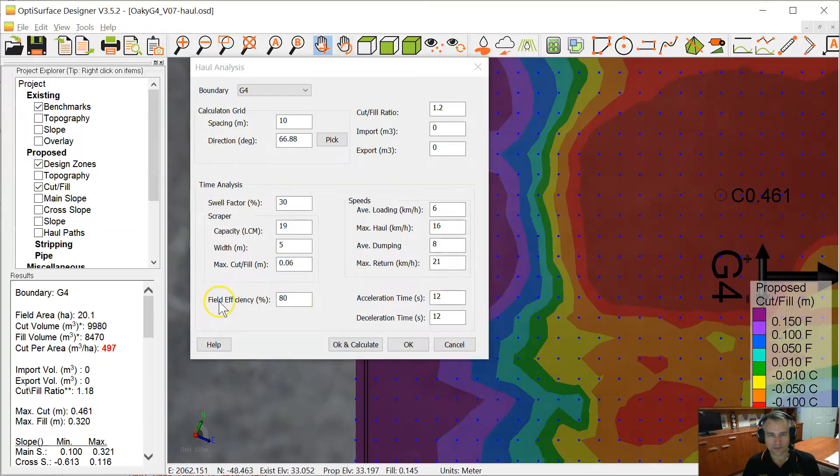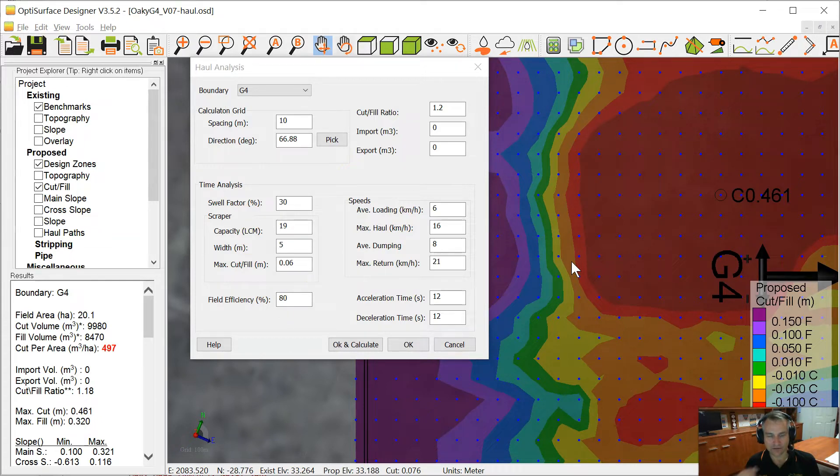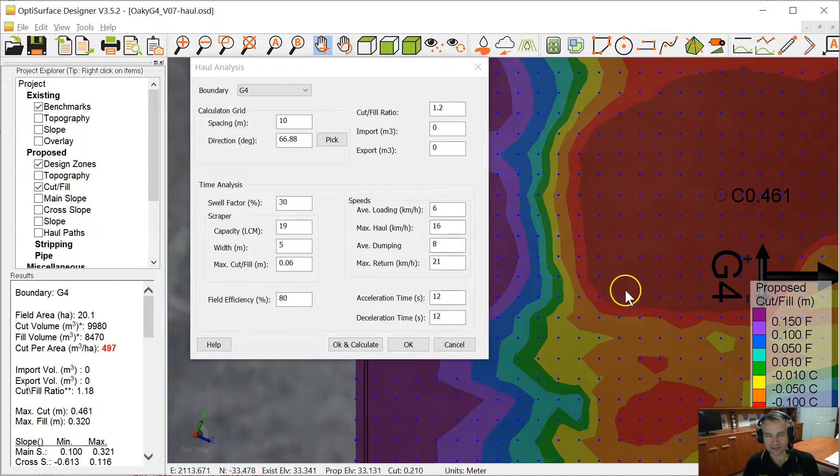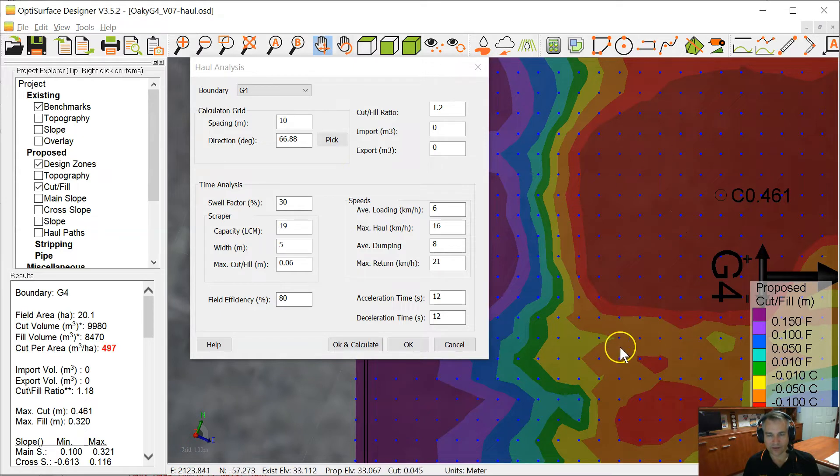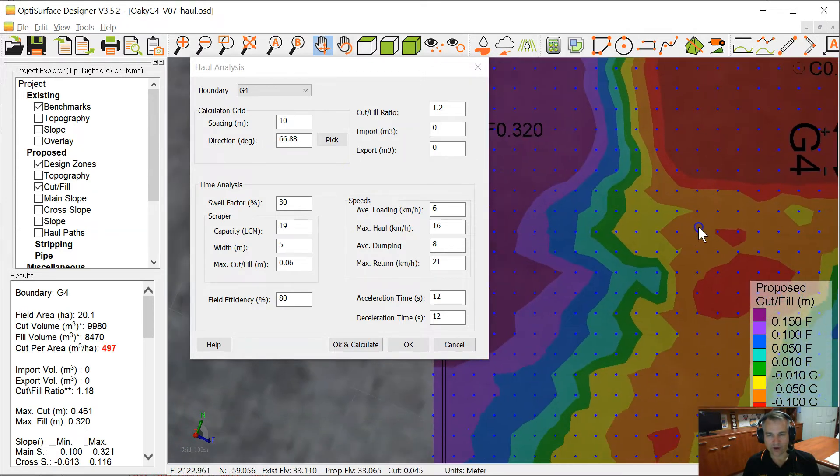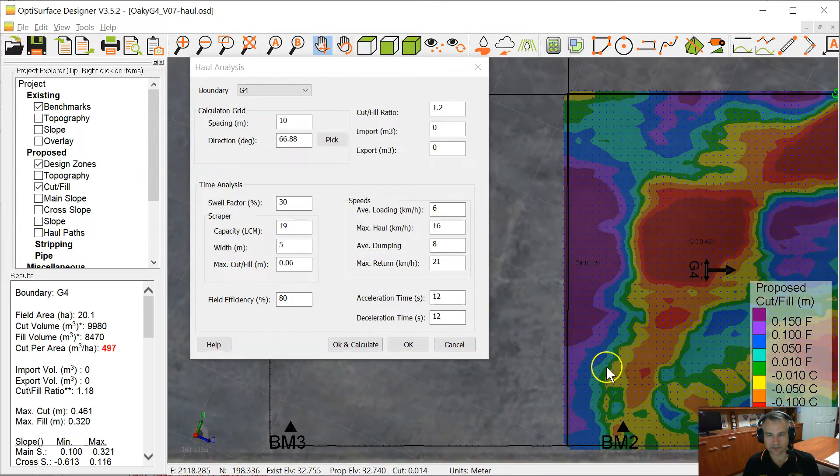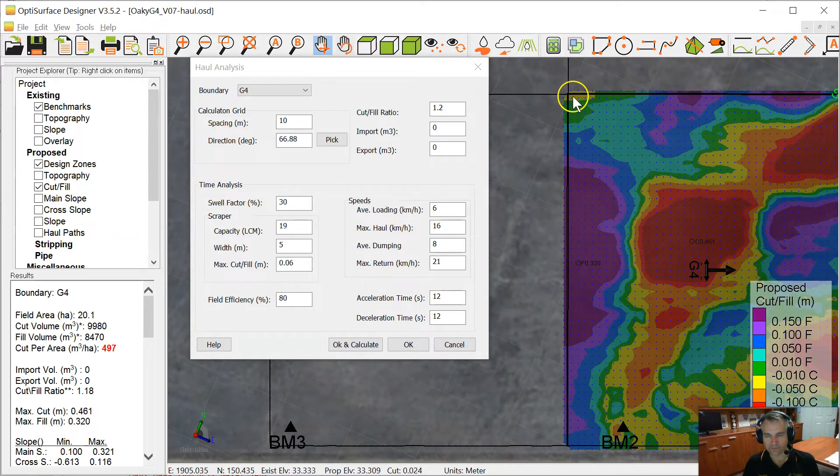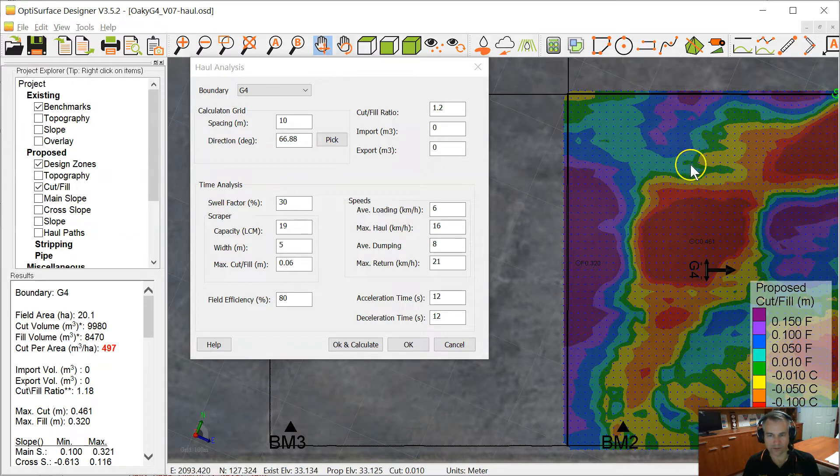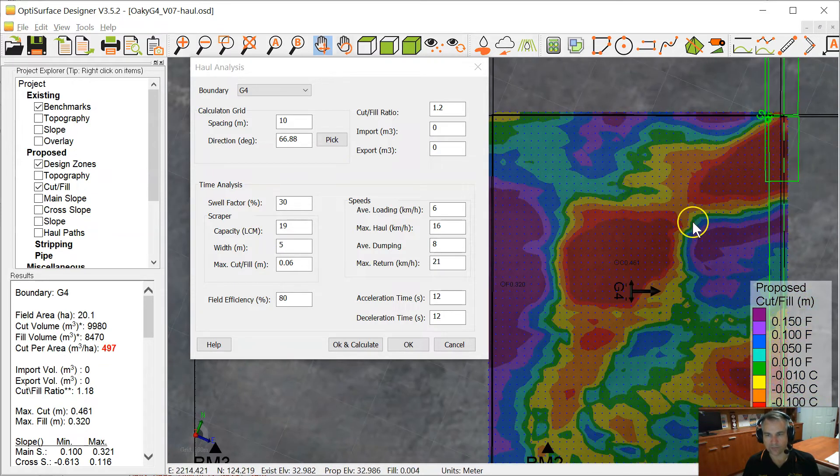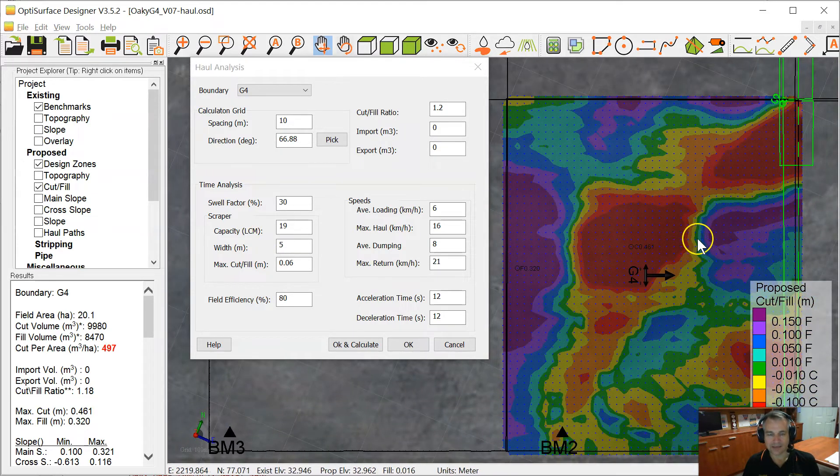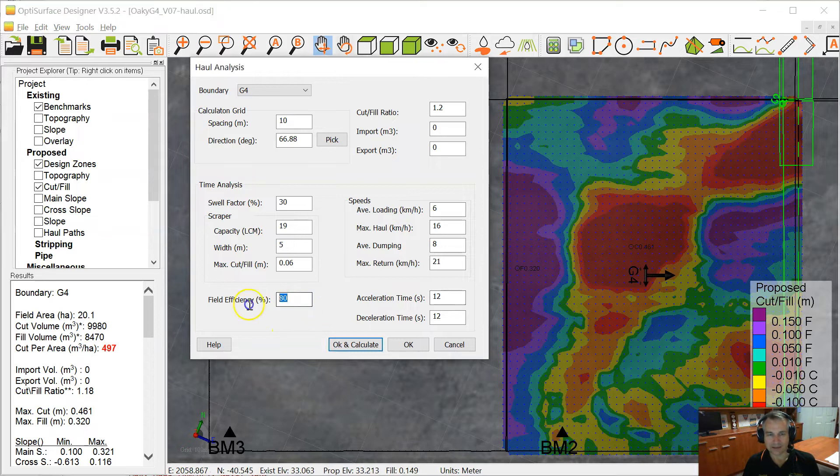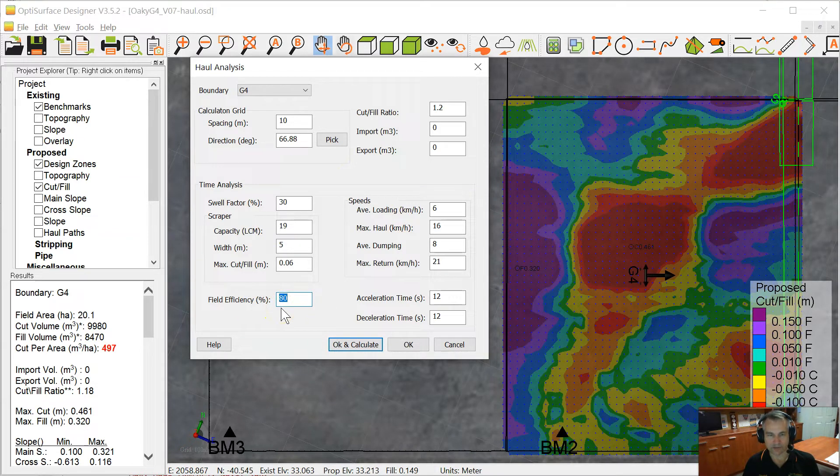The next parameter we have is the field efficiency, so that is how much time the machine is actually doing productive work. Now productive work is classed as cutting, hauling, filling, and returning. That's productive work. But if you're driving somewhere that's not productive, like driving over here for some reason, fueling up or whatever, then you're not working productively on the earthworks. That takes into account 80% is typical. You could get 90% efficiency if you're doing well.